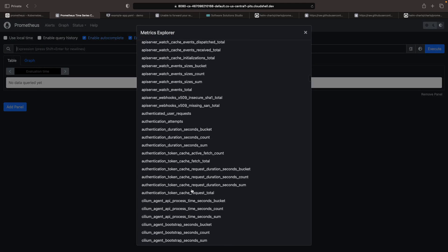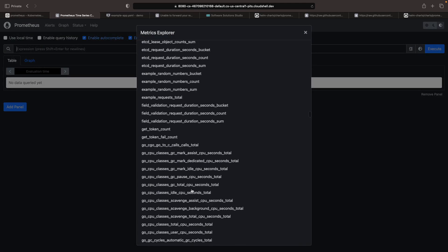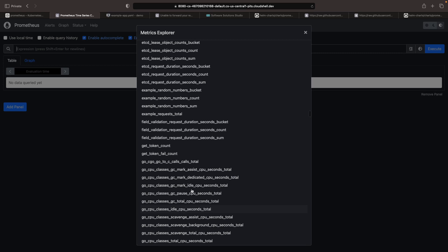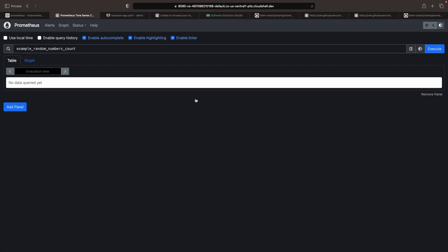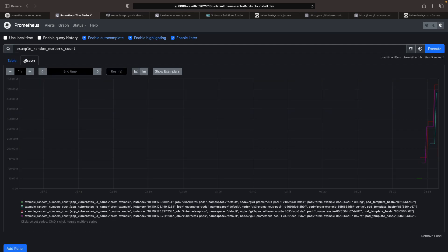Let's use our web preview and check out the latest metrics. Indeed, we can see that we're starting to get data from our example random numbers. We can look at counts, values, values over time, and use PROMQL queries to delve deeper into our data inside the Prometheus graph interface.